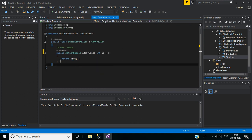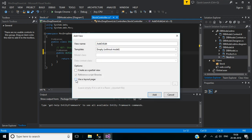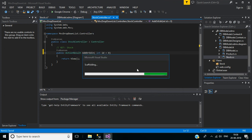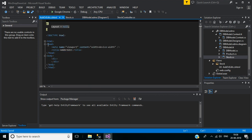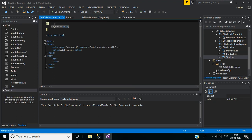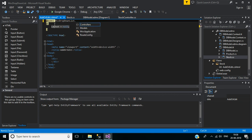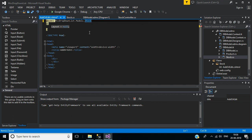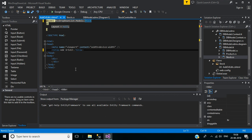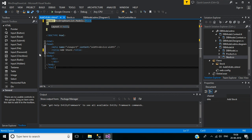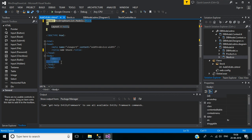Now go back to Stock Controller. Let's create a view for this AddOrEdit action method. So right click here, then click Add View. Here keep the view name as it is, then uncheck the Use Layout Page checkbox, then click Add. So it will create the view here. First we have to declare our model — at model equal to MVCDropdown, this is our project name, then Models folder, inside the models folder we have two models: Stock and Product. Here we will use Stock. So here the title is AddOrEdit, so I want to change this to Add Stock.